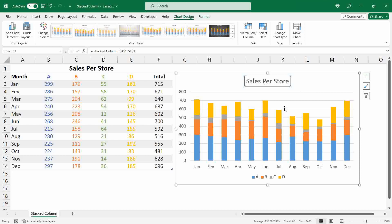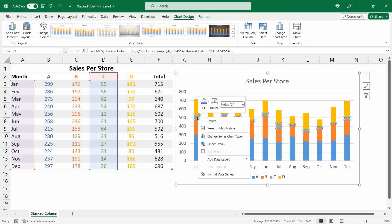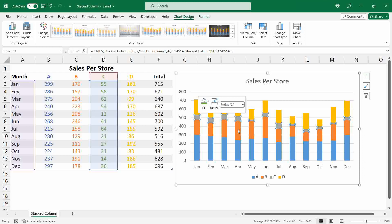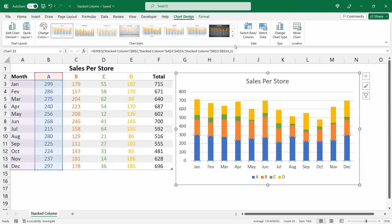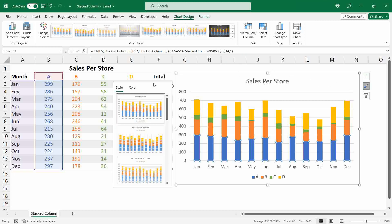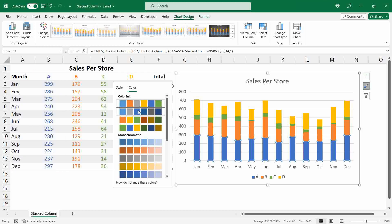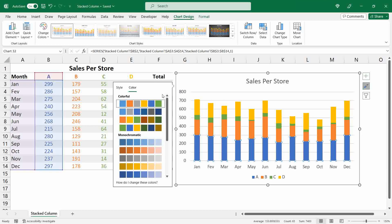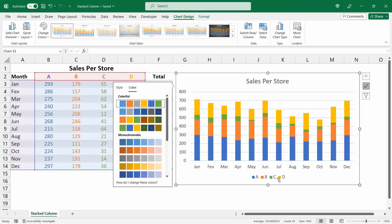Now I wanted to update the colors of my chart. You can do this by right-clicking over the series you want to change and selecting the desired color. You can also use the preset color options in Excel by selecting the chart layout, going to Colors, and selecting the option you want. I like to use a more colorful palette because it makes it easy to distinguish between the series.